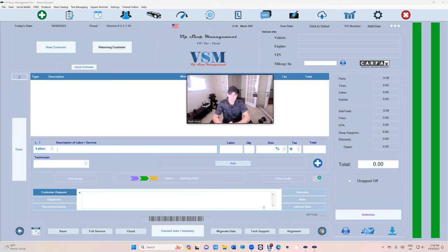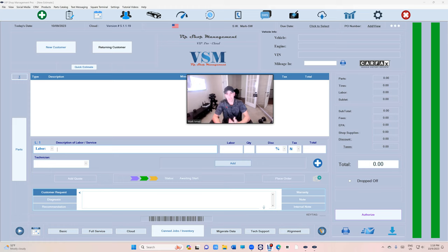What's up guys, this is a tutorial video on how to use fleet accounts in VIP Shop Management. This is for the pro version as a lot of things have changed.